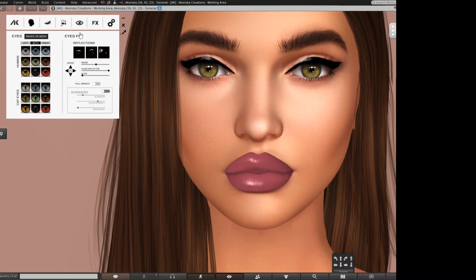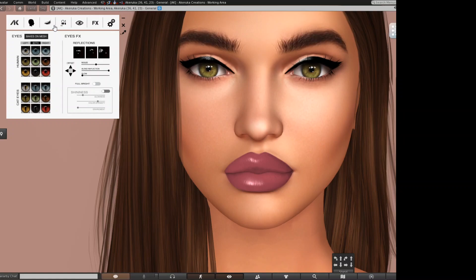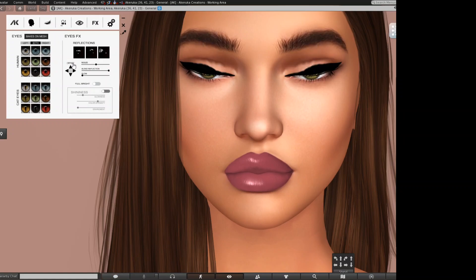Now let's go to Eyes FX effects. As I said, this section will work the same way — also if you are not using an applier, if you are using system texture on eyes, this section will work exactly the same. Well, just the offset, but I will show you why.